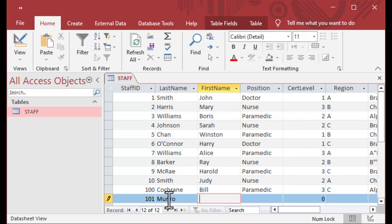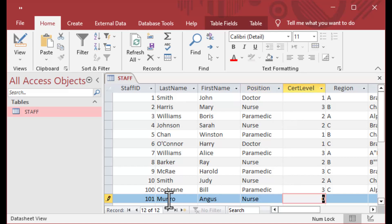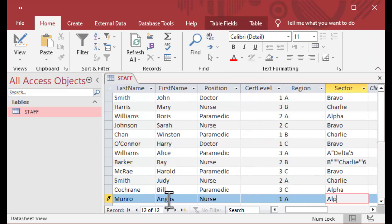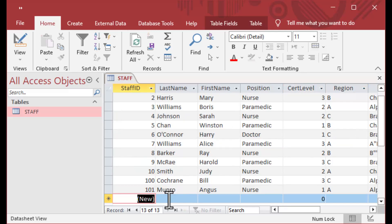As soon as I start typing that value into the last name, you can see that 101 pops up in the staff ID. So it's going to start auto numbering from the highest value that you have.